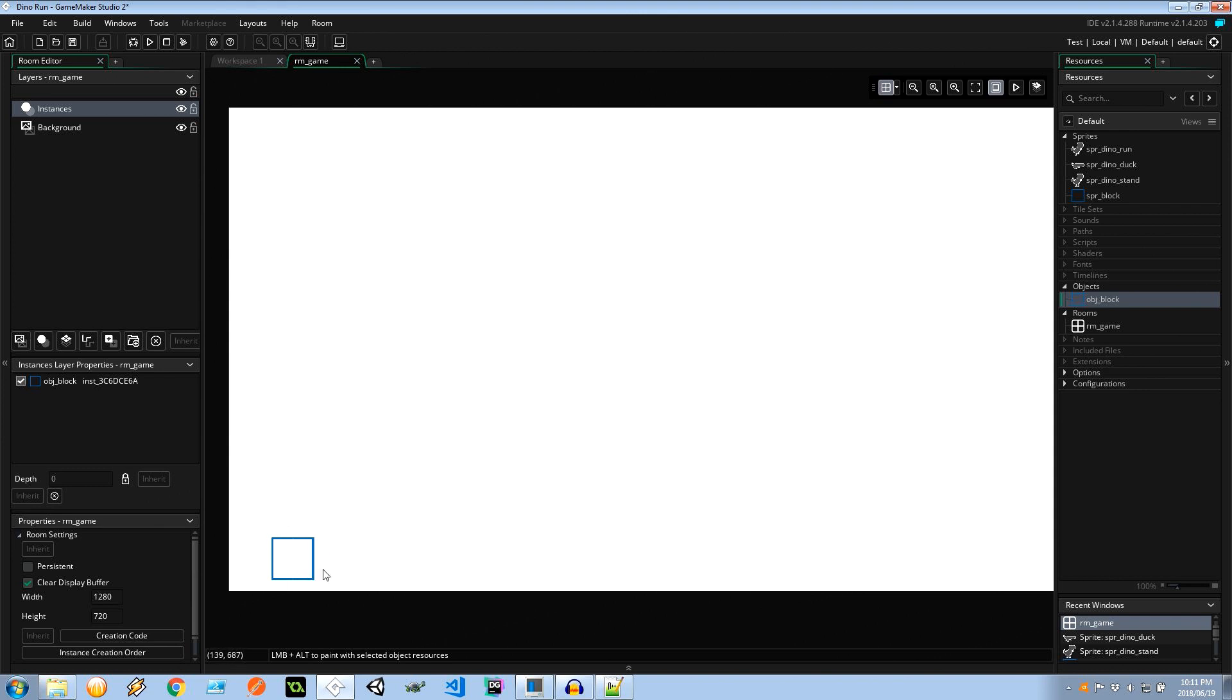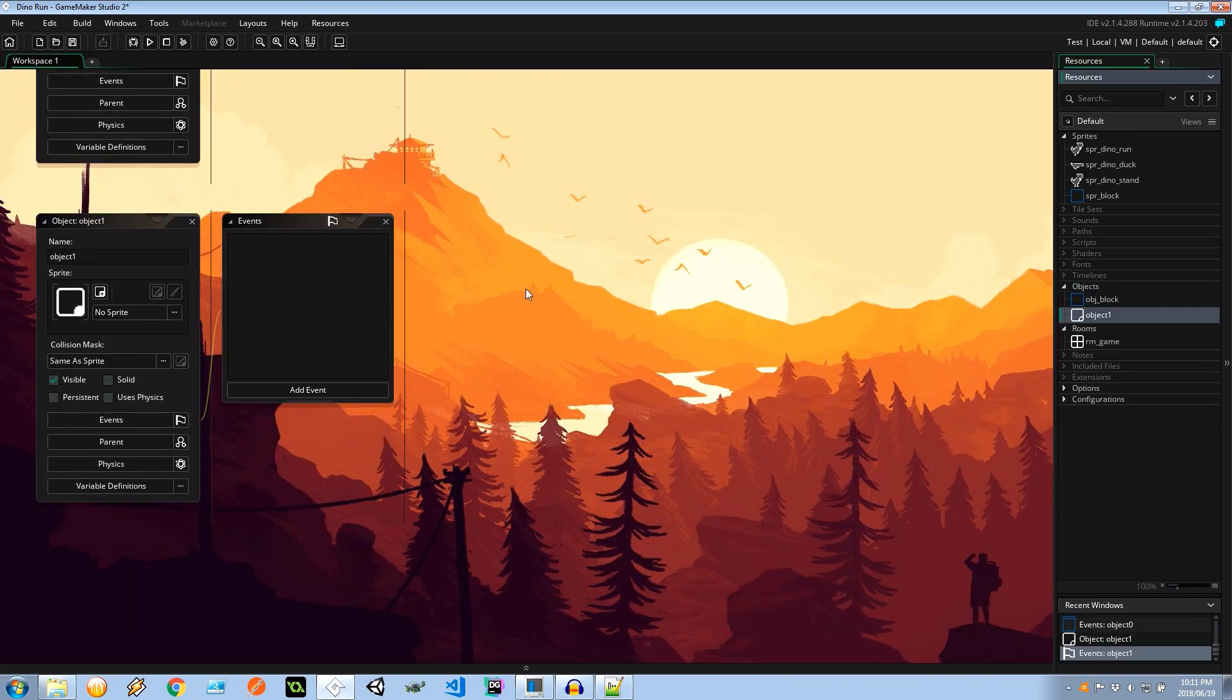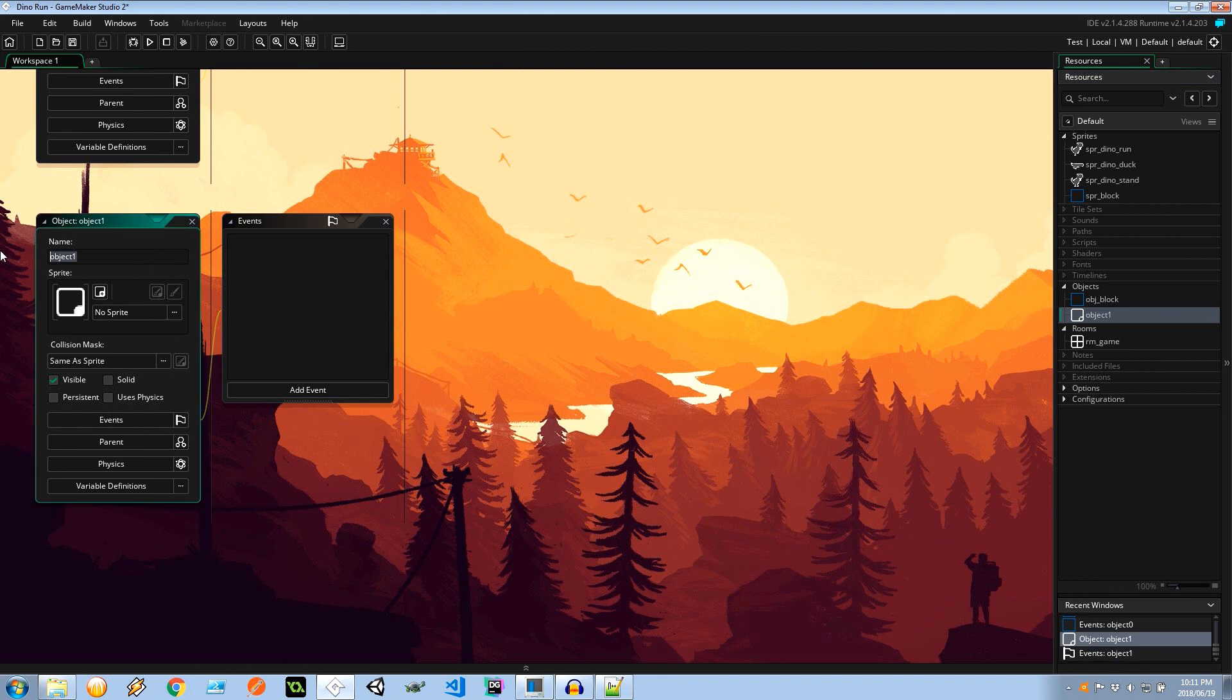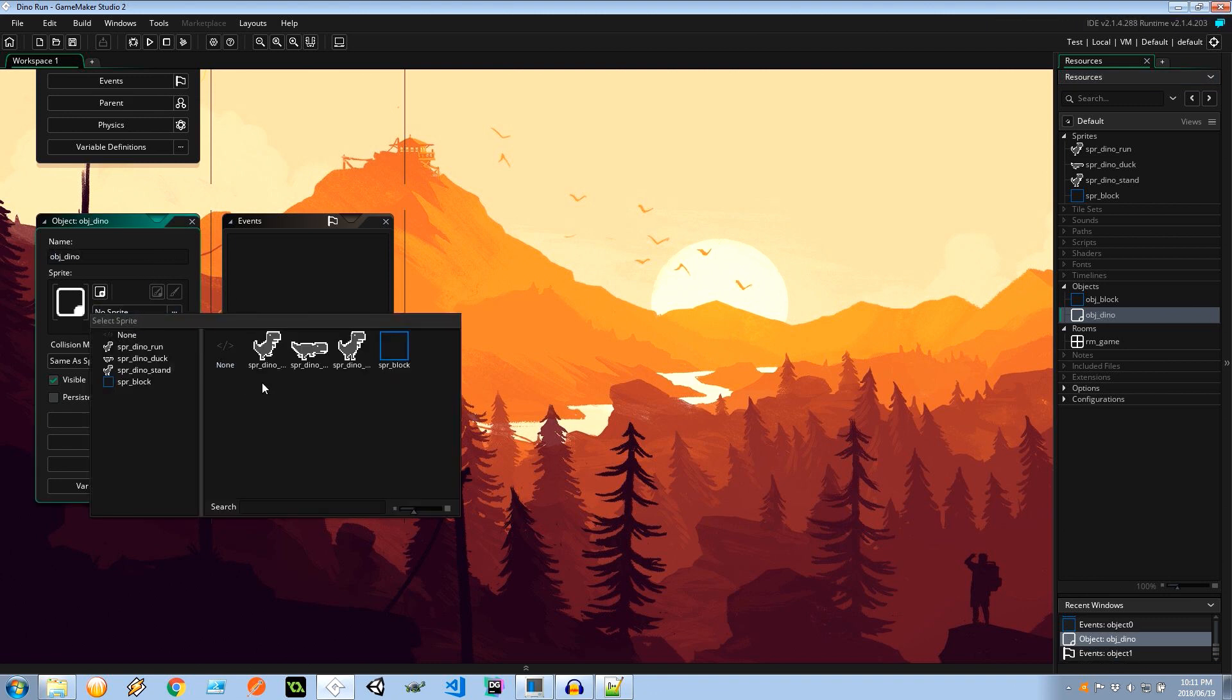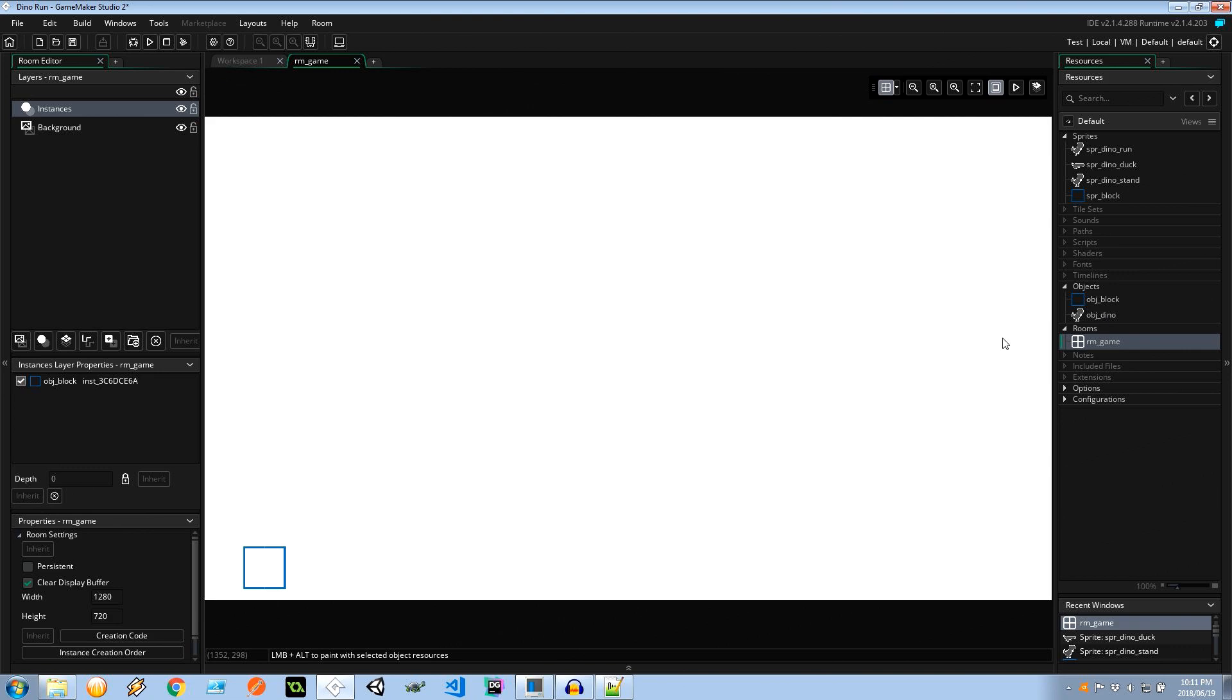So our dinosaur is going to be interacting with this block. Now in this game it's an infinite runner. The world around our character, our player, is going to be generating. Our player isn't actually moving backwards or forwards. He is staying in place and the world around him is moving towards him. That's the way this works. So let's close that room and let's go ahead and create another object. This one's going to be object dino. We can give him the sprite of the dino stand. Just so that when we place him in our game world we can see where he should be standing on this block on start.